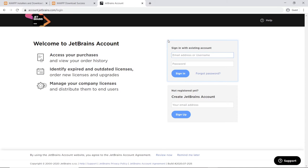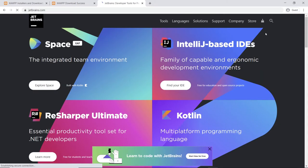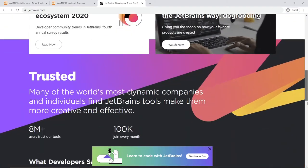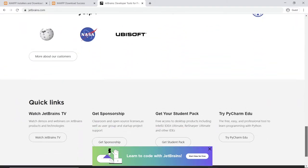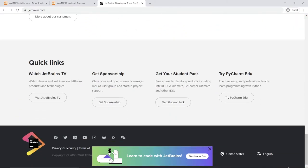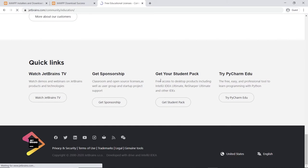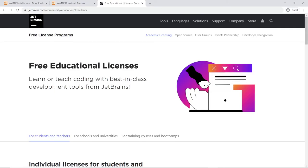I want you to go to the very bottom of the screen. If you go all the way down to the end of the footer area, there's a link that says get your student pack. If you click on that, you're going to get free educational licenses.